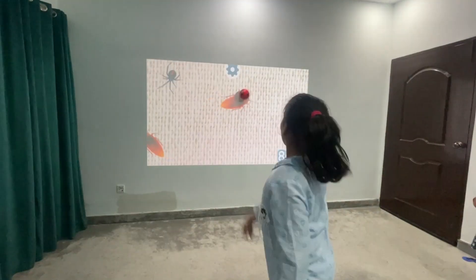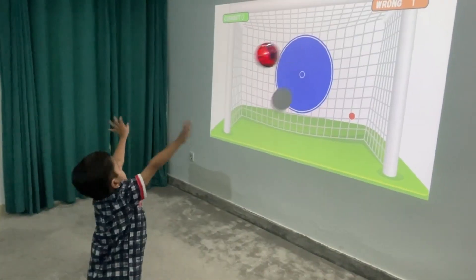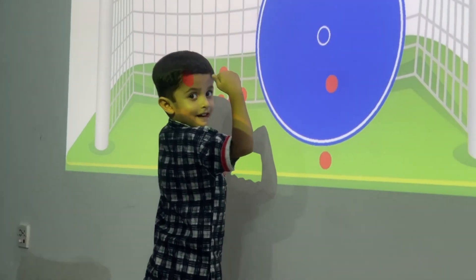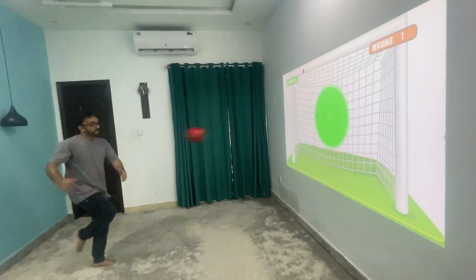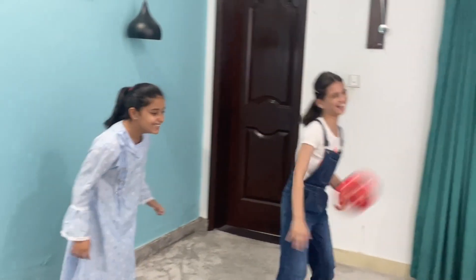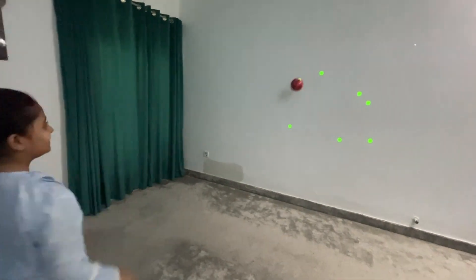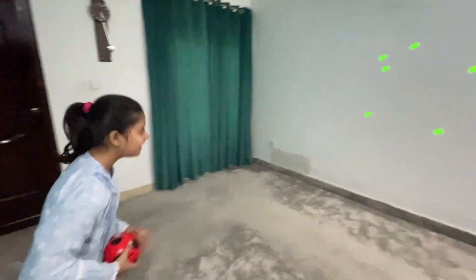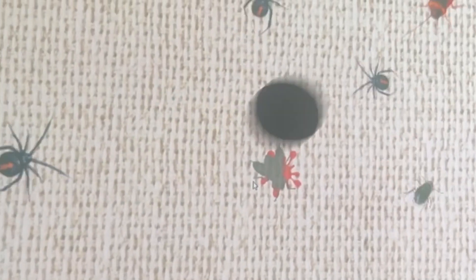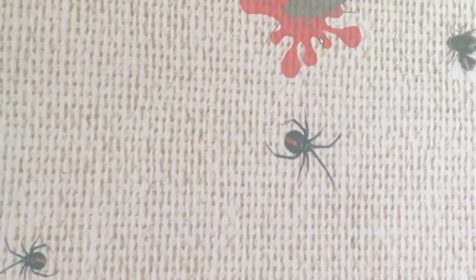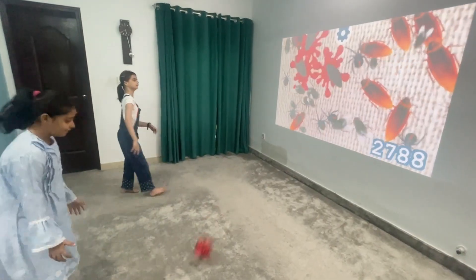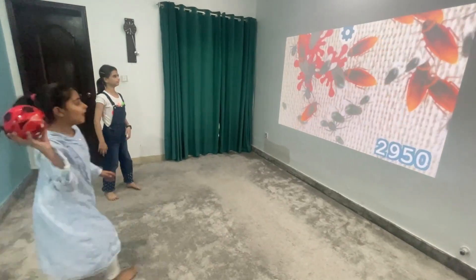Hey everyone, welcome to my channel. In this video we are going to look at how I created this amazing interactive game using computer vision. The idea is to replicate a mouse click, and from there the possibilities are endless — you can create your own games or play existing games.